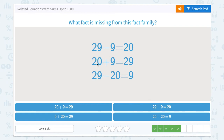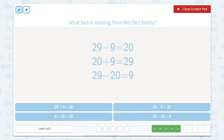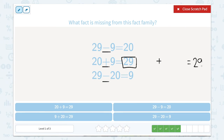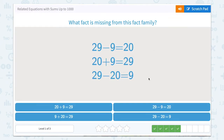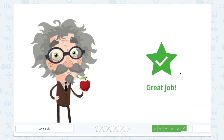Looking at this one — what fact is missing from this fact family? 29 minus 9 equals 20. There's a subtraction, an addition, and a subtraction, so we already have two subtractions and we need an addition. In an addition problem, the total is going to come last, so we're going to put 29 there. Then we can switch the order of the addends — so instead of 20 plus 9, we can say 9 plus 20 equals 29. There it is. Great job.